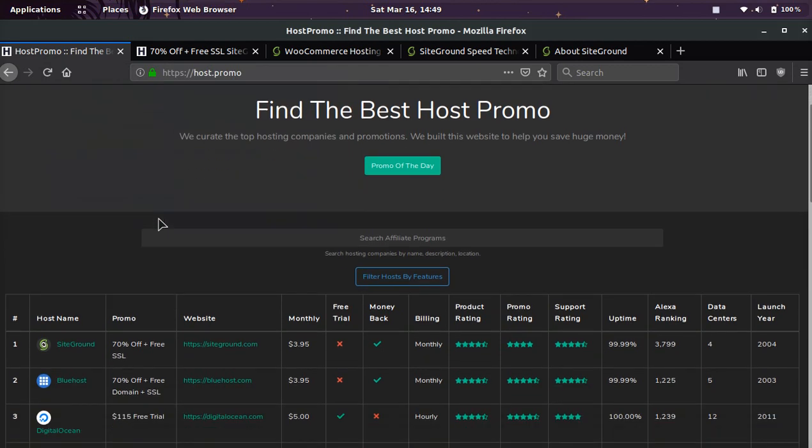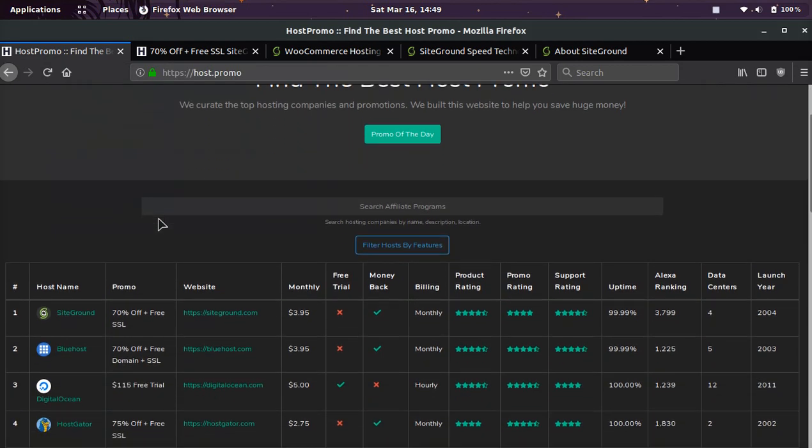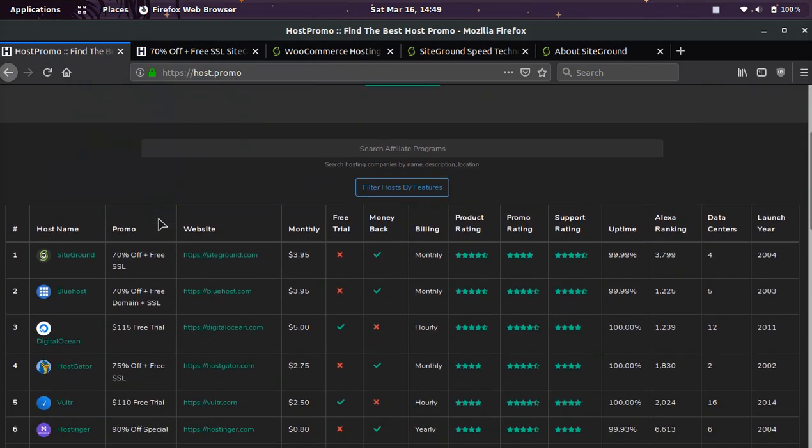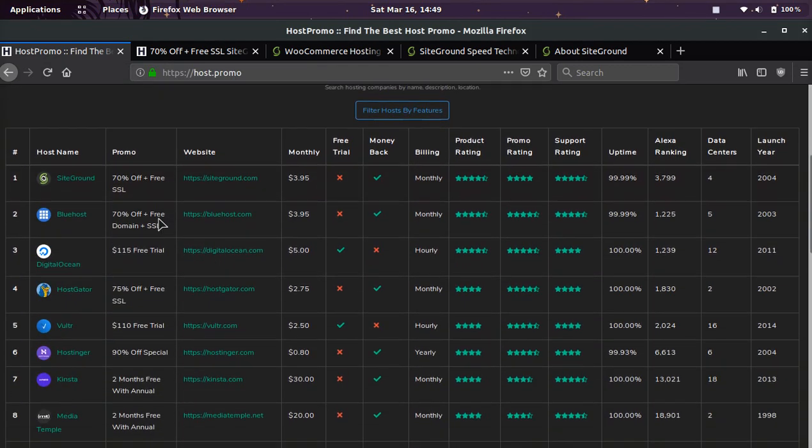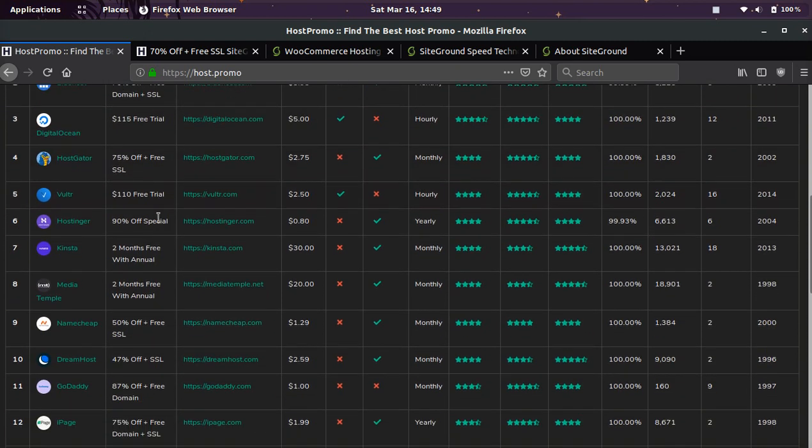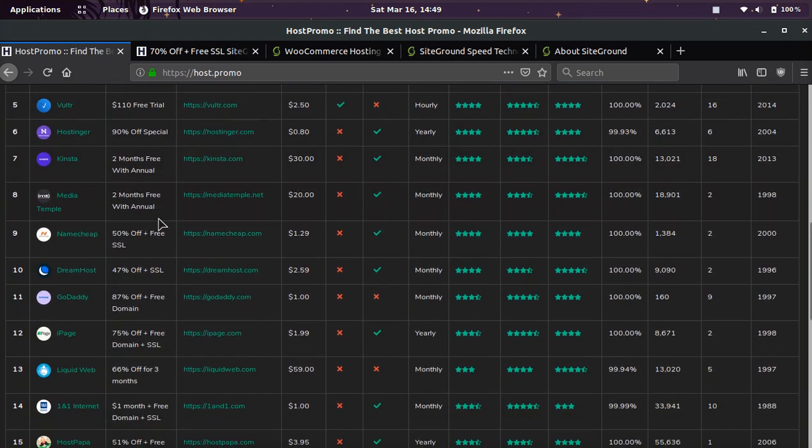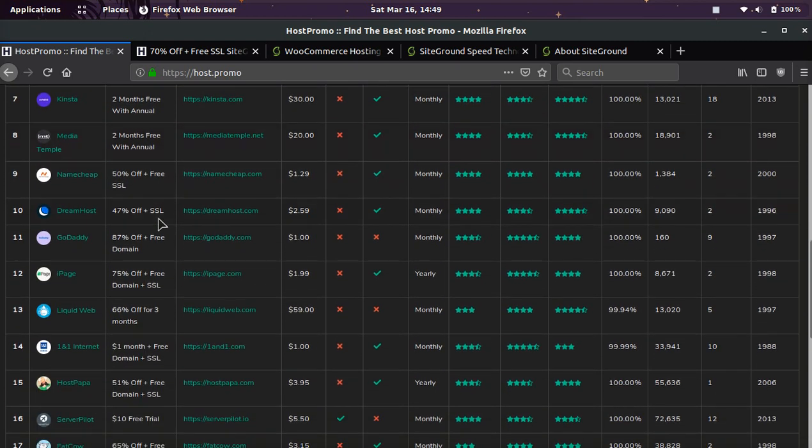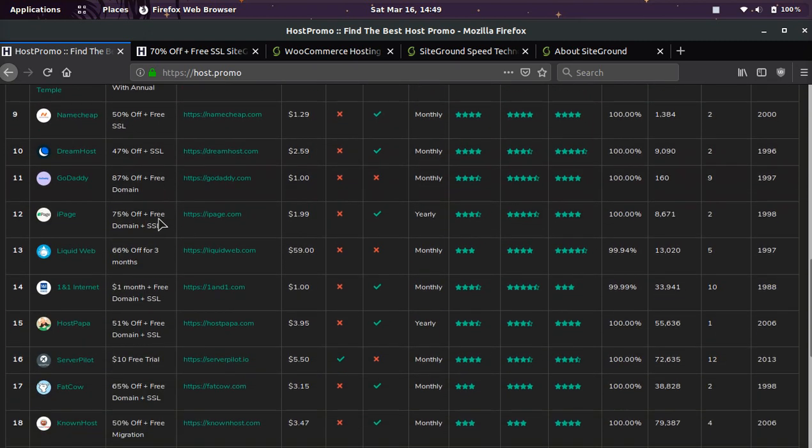It's your boy Odin from Host.Promo. If you don't know what Host.Promo is, it's the best website to find the best web hosting companies and promotions going on at any given time.